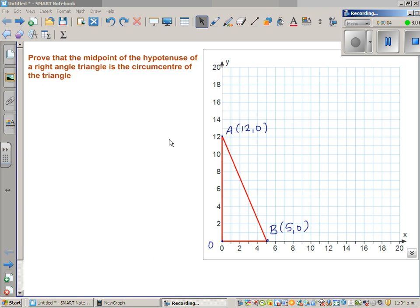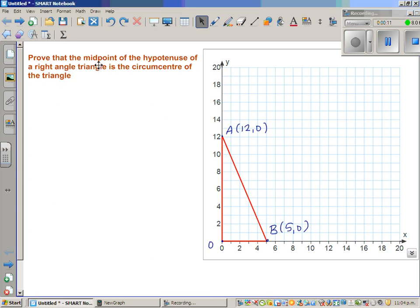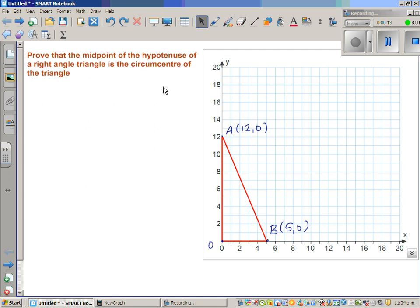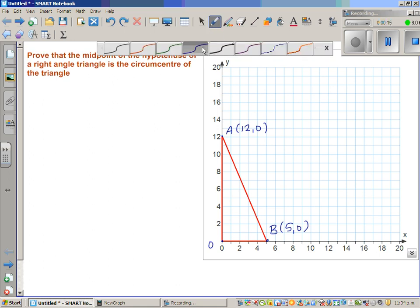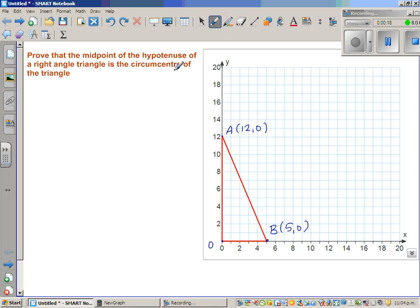Prove that the midpoint of the hypotenuse of a right angle triangle is the circumcenter of the triangle. Continuing with circumcenter — if you have seen my previous video, I discussed about circumcenter. The circumcenter is the center of the circle which passes through the vertices of a triangle.